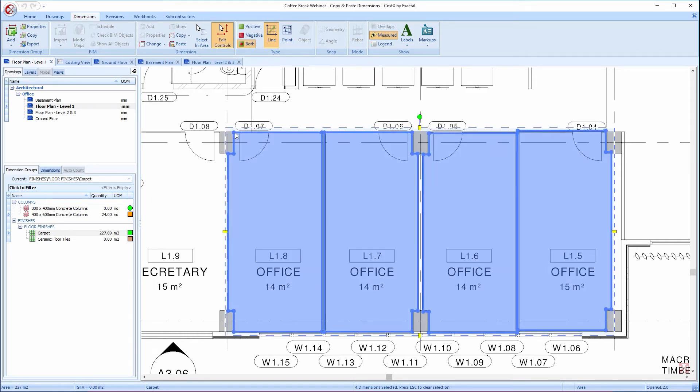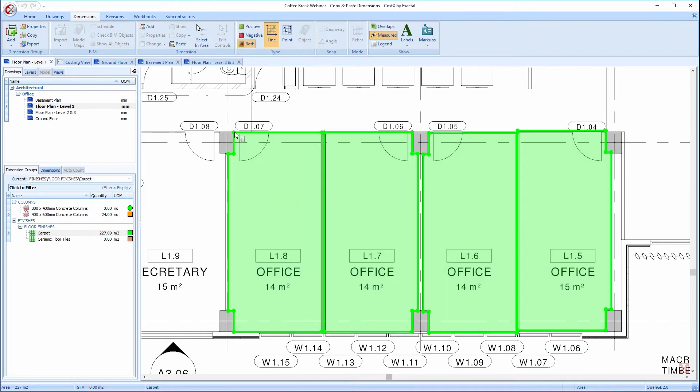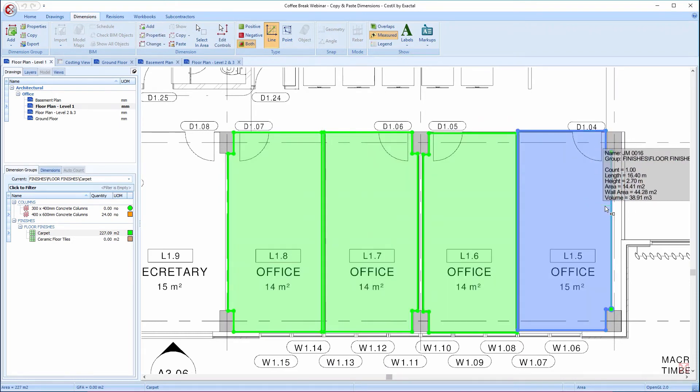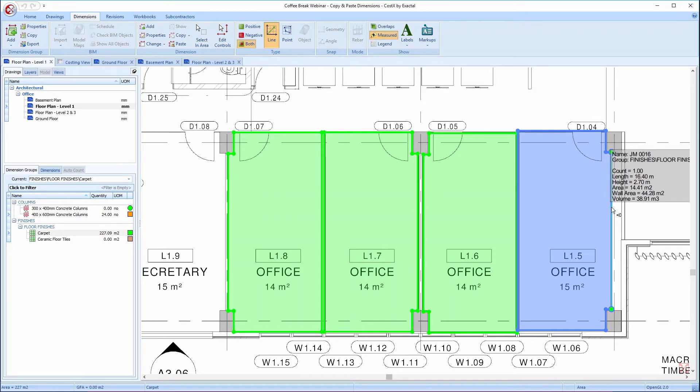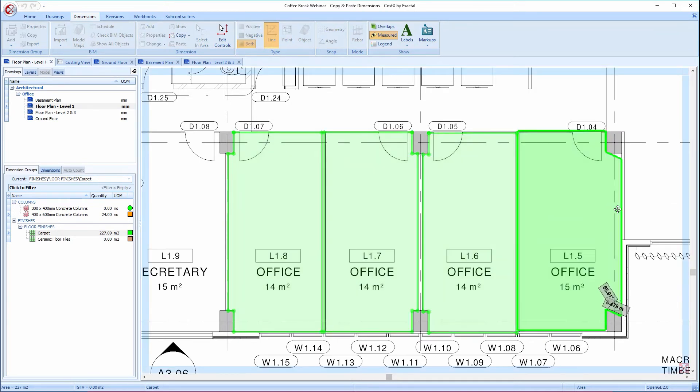In this case, one of the offices is slightly larger than the others, so I shall press Esc once to turn off the Edit controls, then press Esc for a second time to deselect the dimensions, and then make the necessary adjustments by dragging this line segment to the desired position.